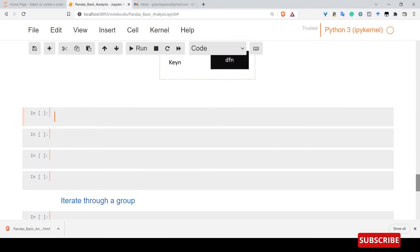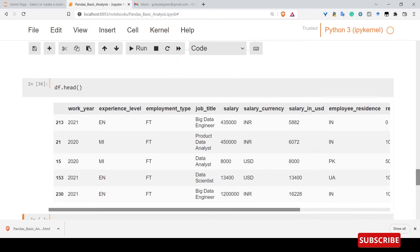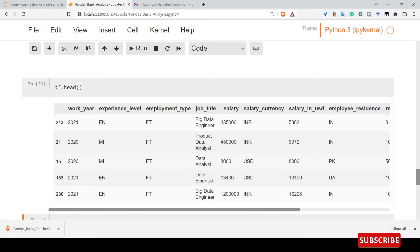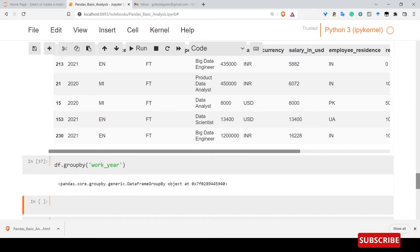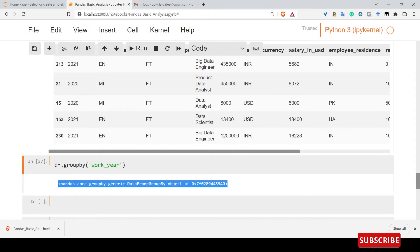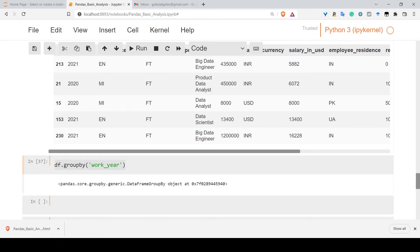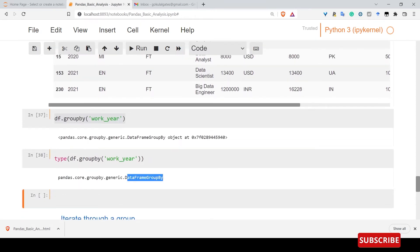Now let's look at the basic dataframe. We will look at the salary list and data scientist history. Here we are going to group by the dataframe. We can group by the area, so let's see what the type is in the background in the dataframe.